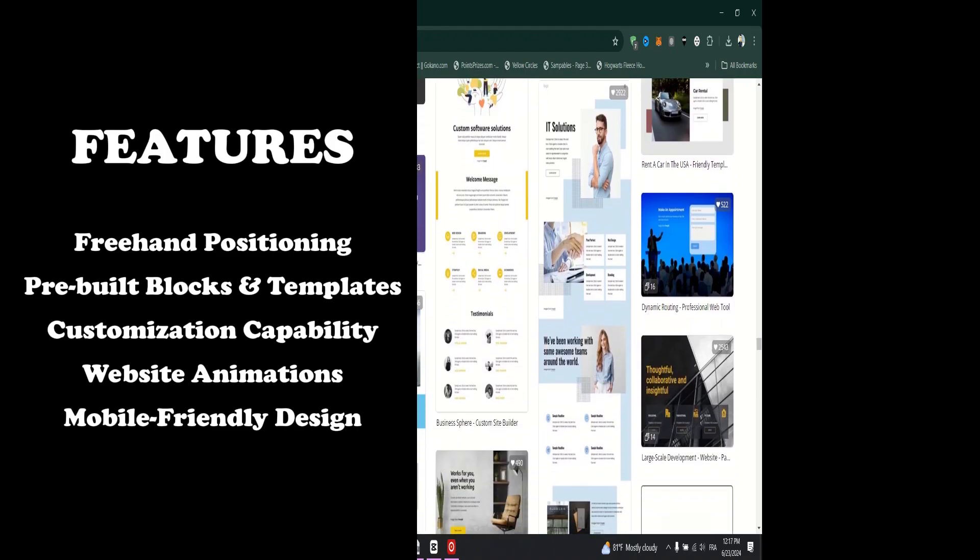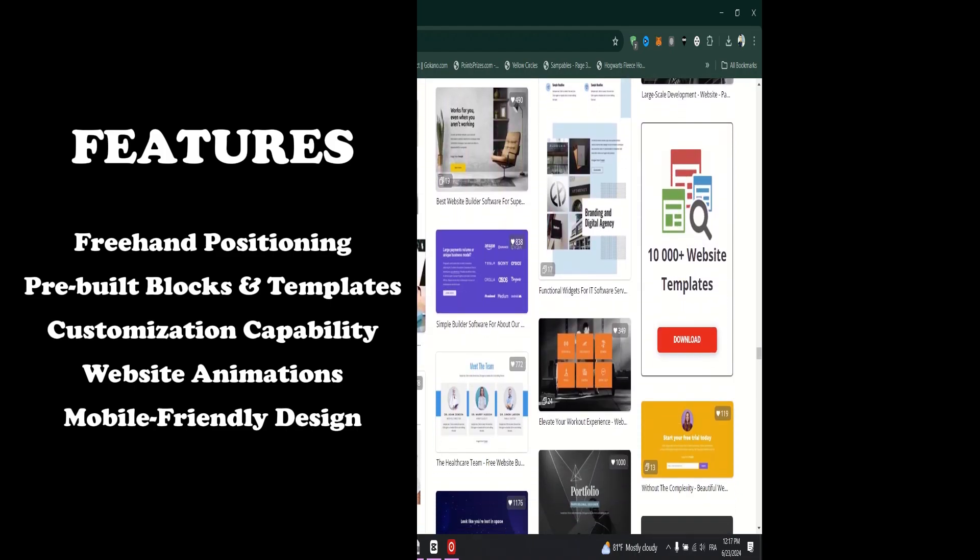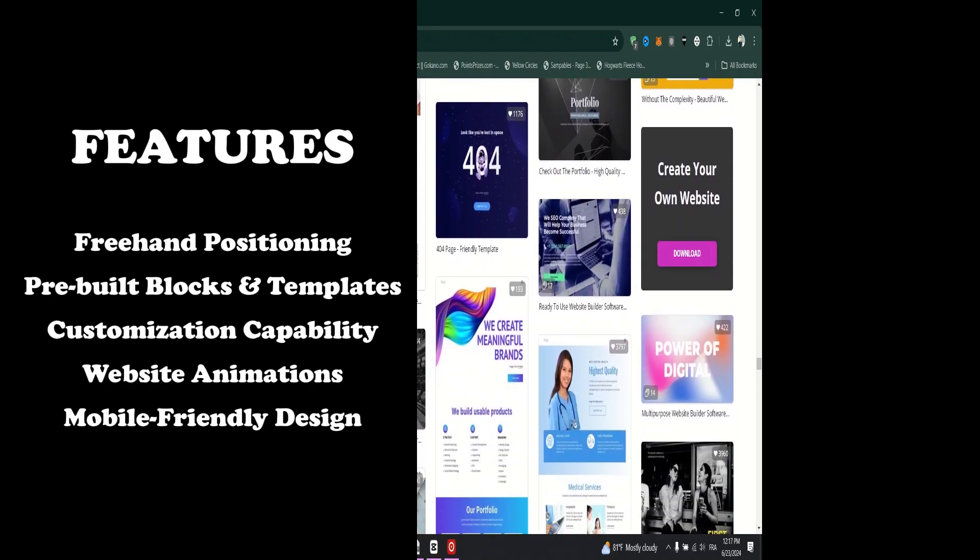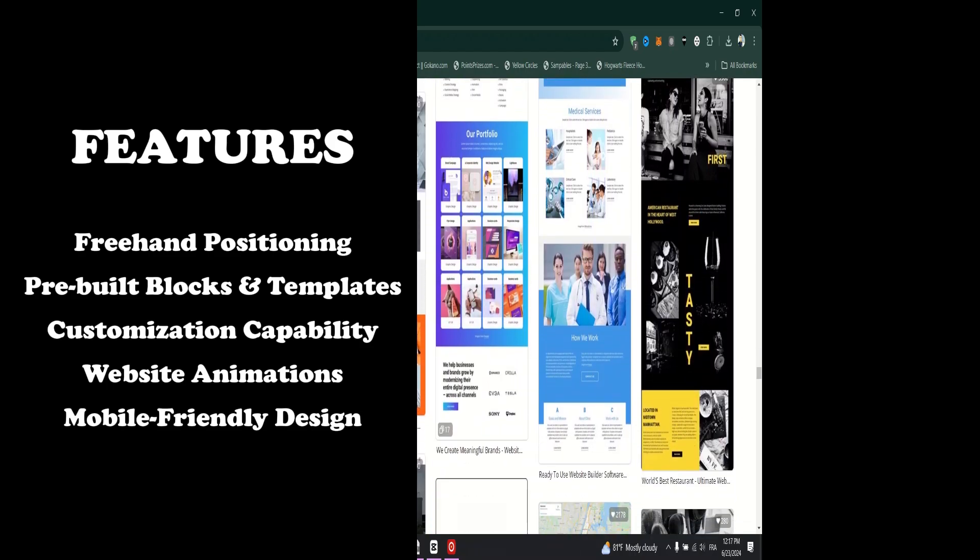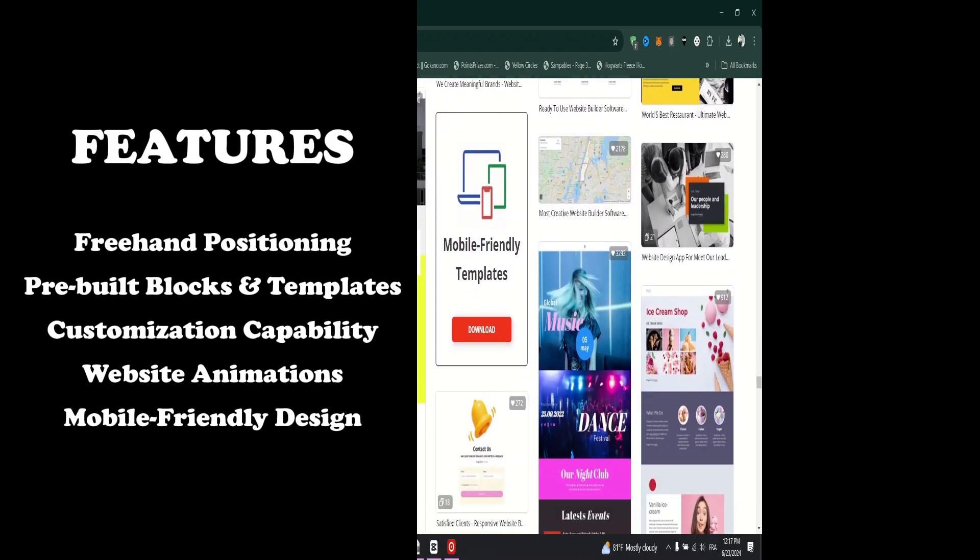Website Animations. NicePage provides a variety of outstanding motion and animation effects like swing, jello, slide, and fade.